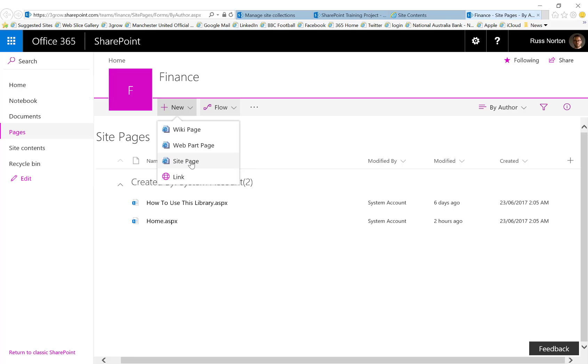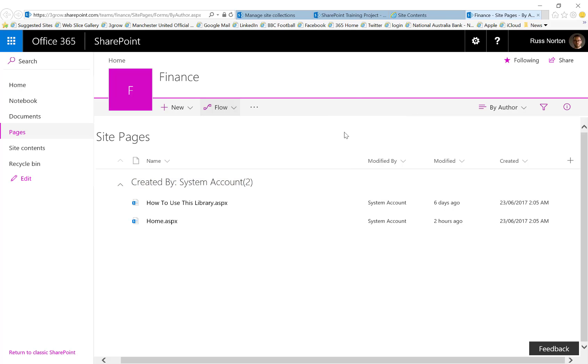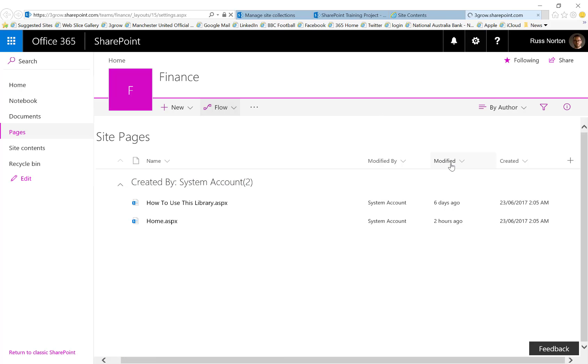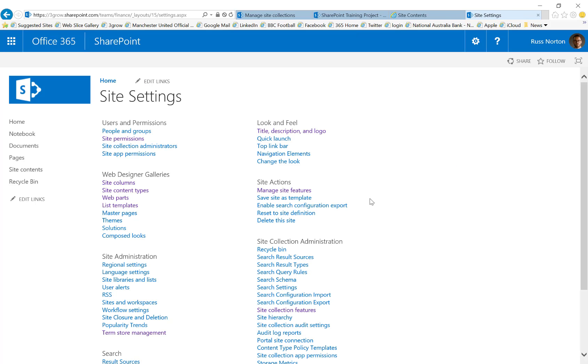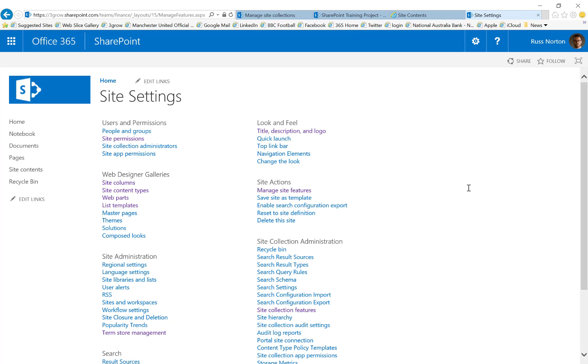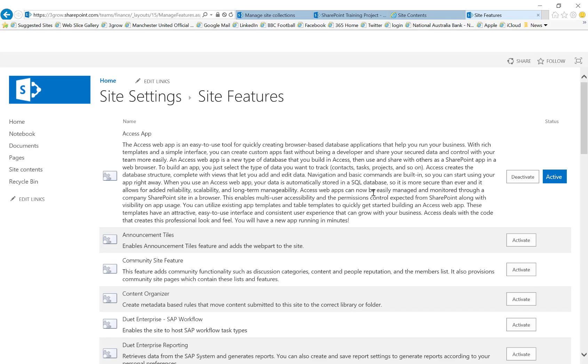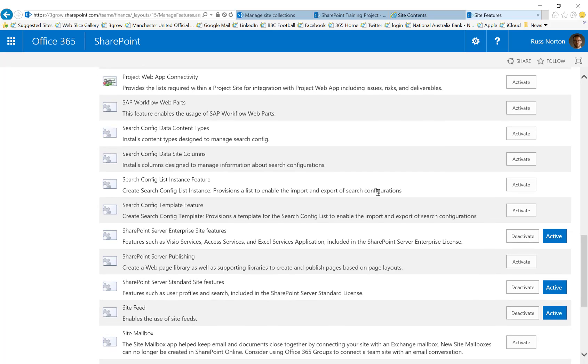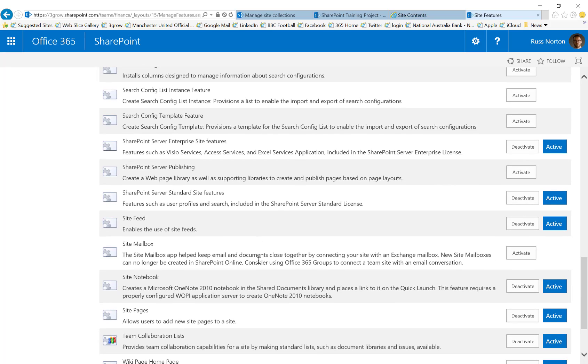If that option doesn't show on the new document drop-down of the site pages library then what you may need to do is within the site settings, within the site features, you'll need to enable the site pages feature. You'll see it is already active within this site which is why I was able to create a new site page.